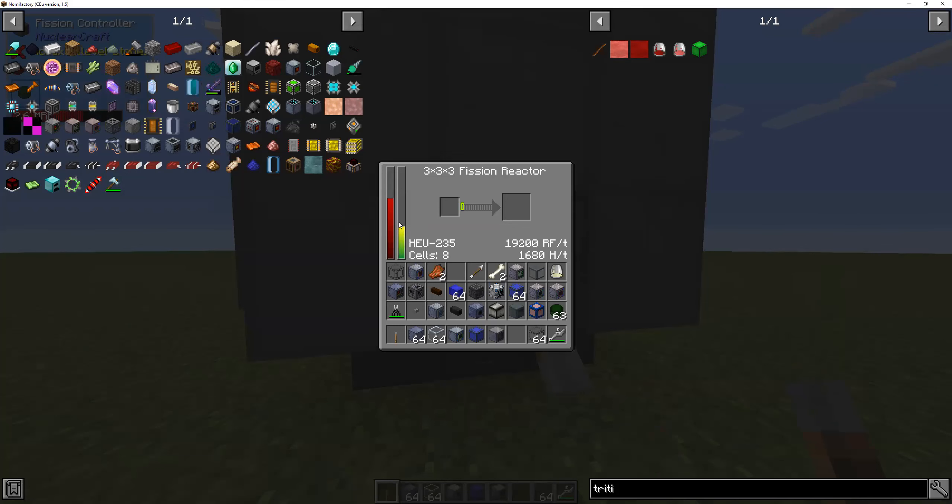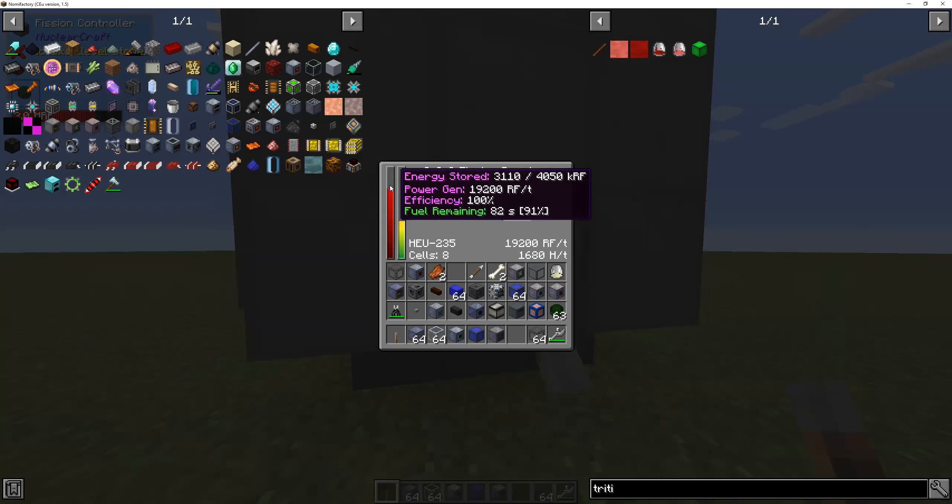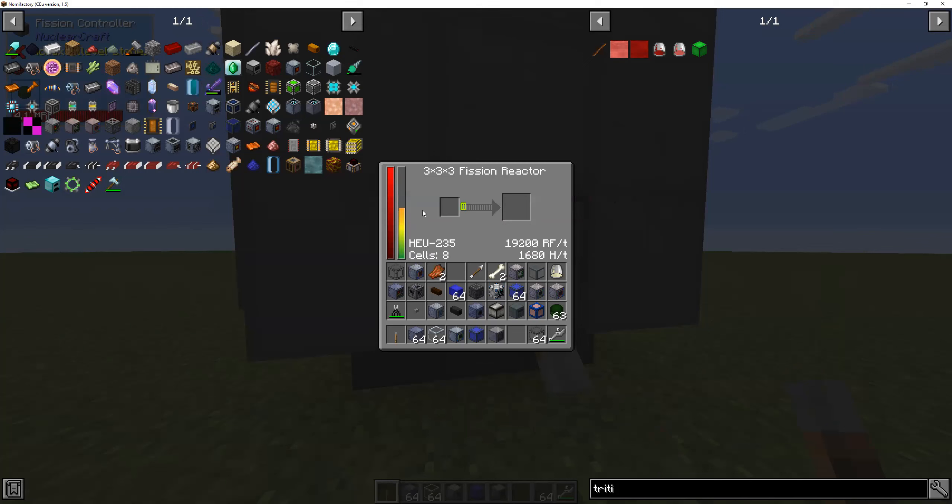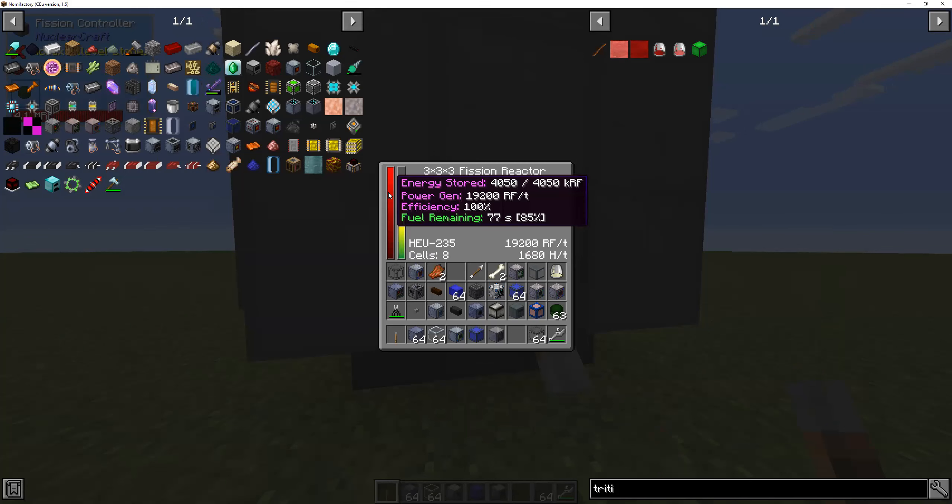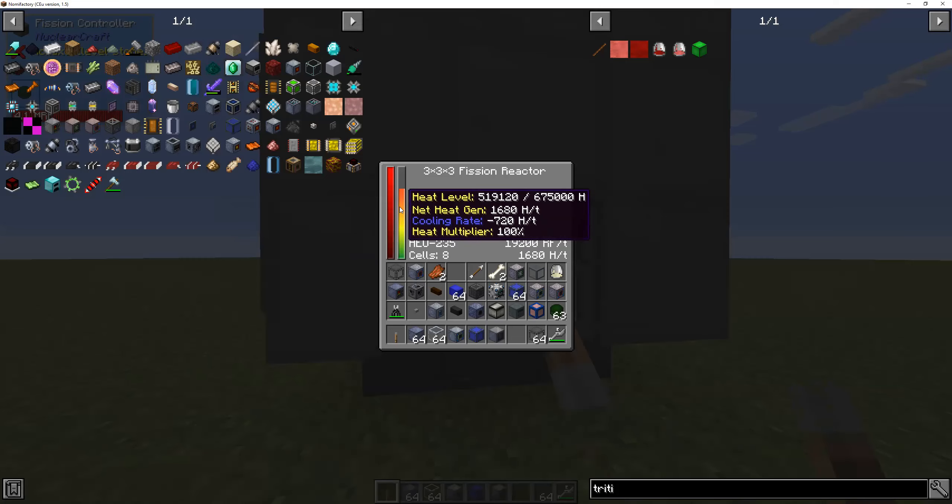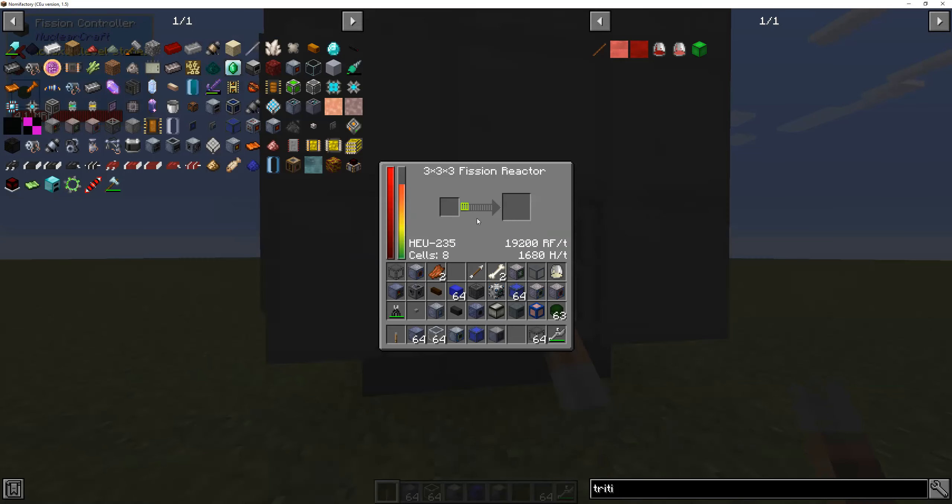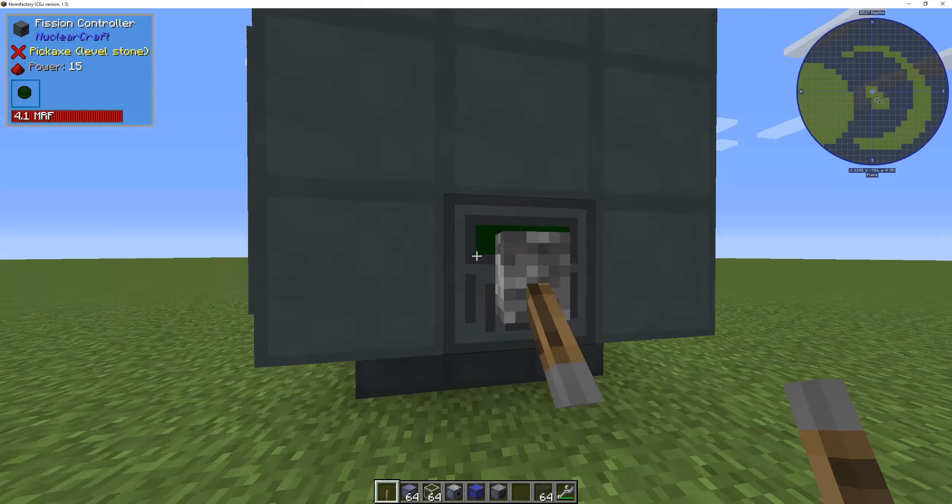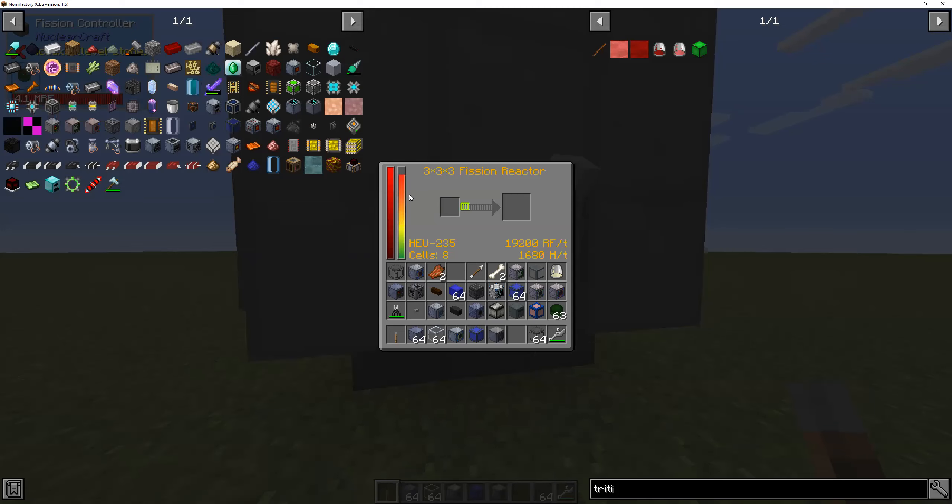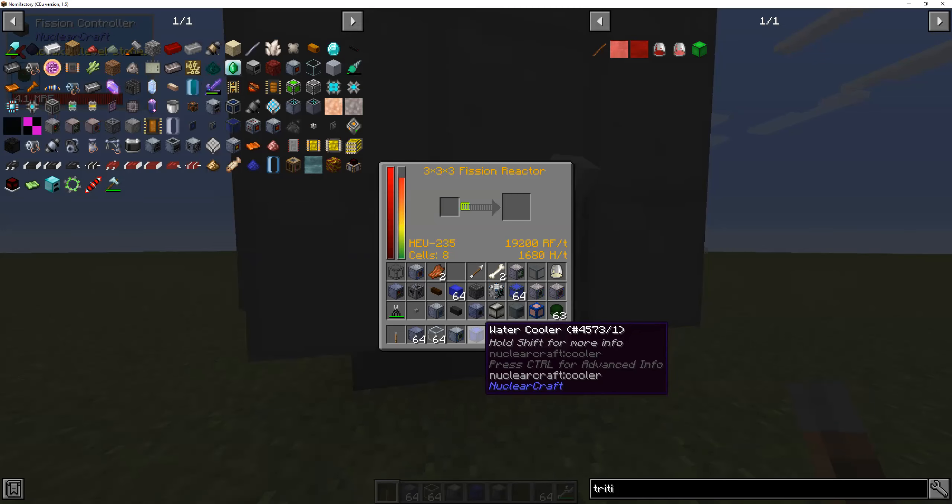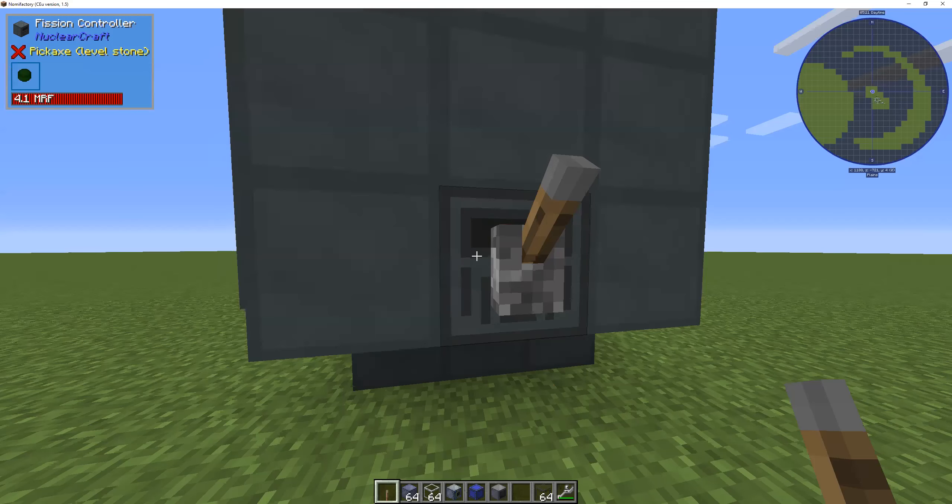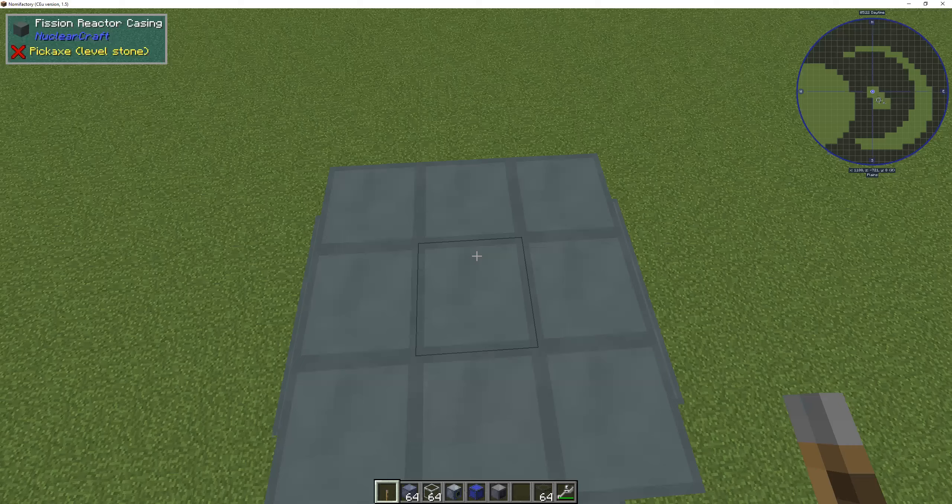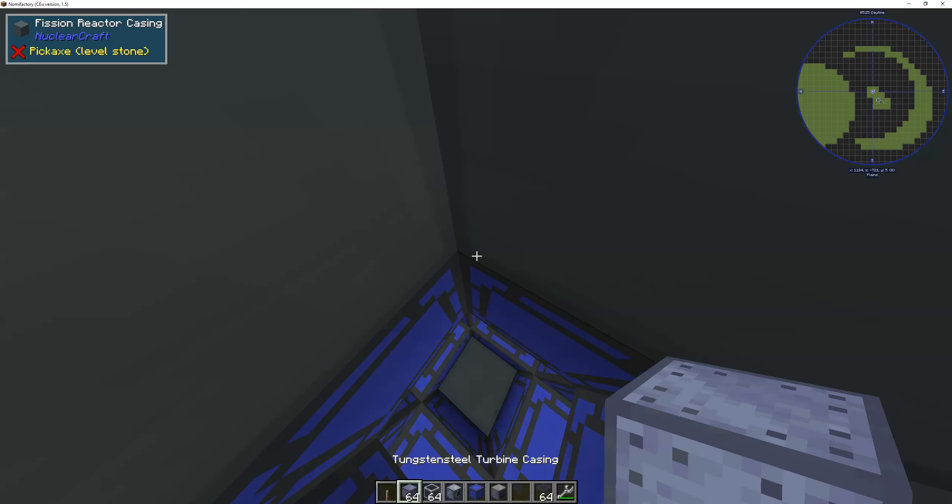This will cause a reactor to start reacting. And as you can see, the reaction is actually generating a lot of energy right now, but it's also generating a lot of heat. For now, what I'm going to do is I'll actually turn off the reactor so we can improve its cooling system so it doesn't burn the entire reactor down.